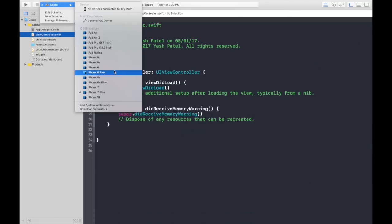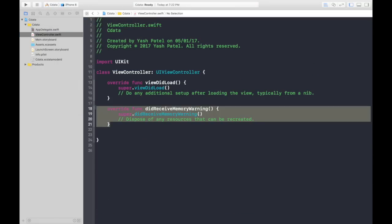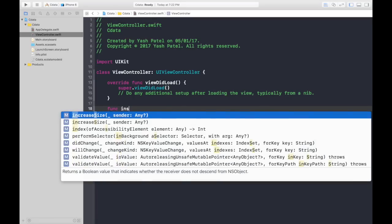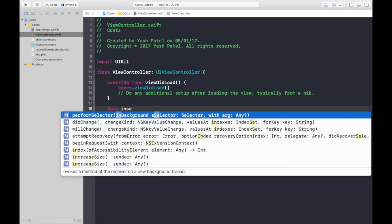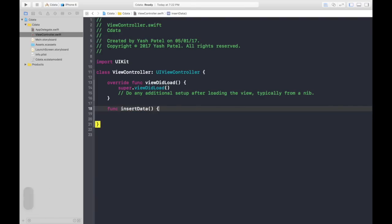First of all, let's get rid of this boilerplate code. We will first insert data to CoreData. So let's create function insert data.